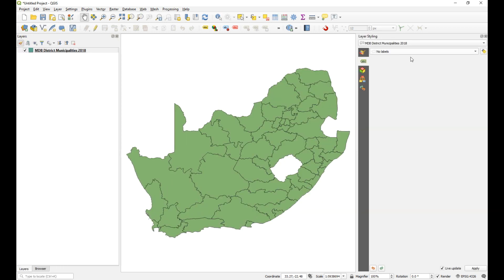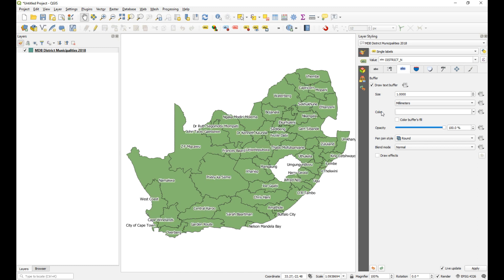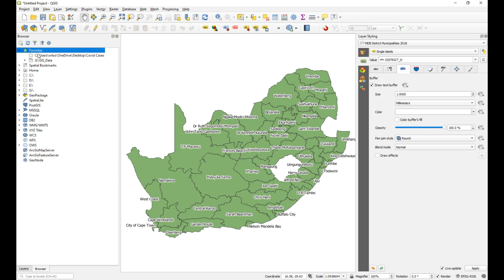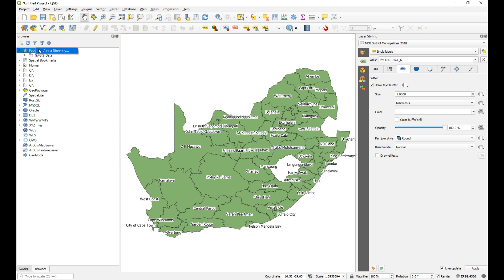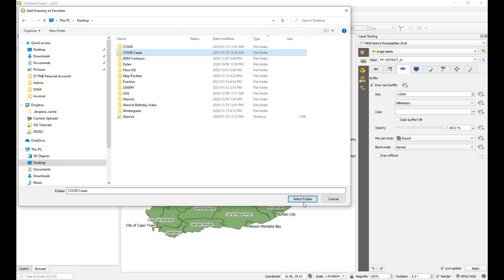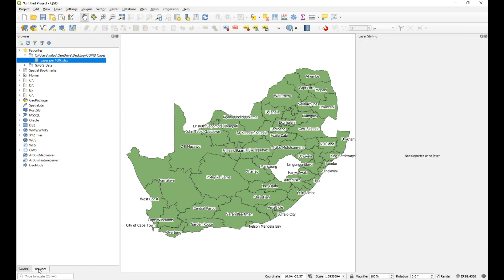I'm just going to label using the names of the district — district name — and I'll draw a text buffer. We can leave that open for now. And then I want to add the spreadsheet that I've just created. I created a little link to that folder. Let me refresh this and add that favorite again — it is under Desktop, COVID cases. That's the one there, and that is our spreadsheet. So we can add that to our project.